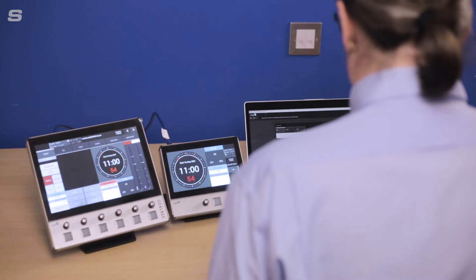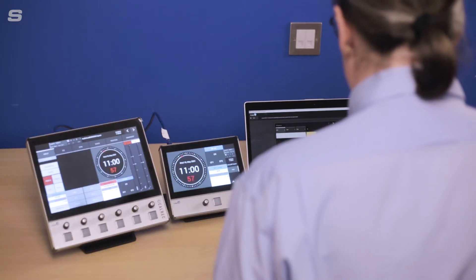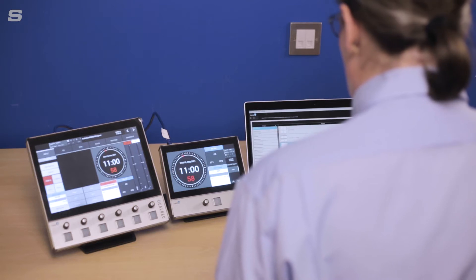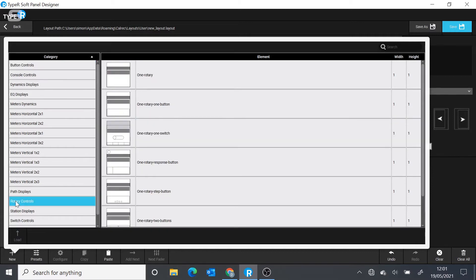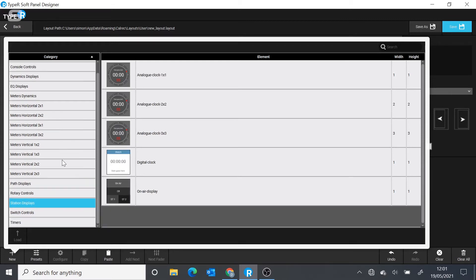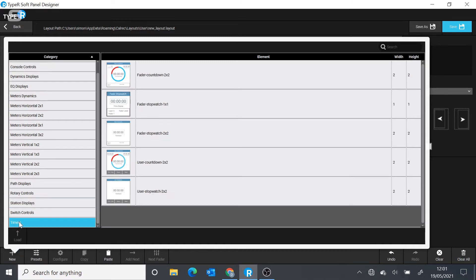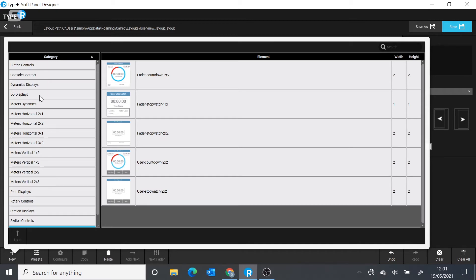As well as a button or a display, there's a wide range of other functions that we can put onto those blocks. It could be, for instance, a rotary control. We can add in clocks. We can also add in timers. If your operator needs a timer to see how long they've been talking for, it's very simple to add a timer to the screen. There is quite a wide range of options, including meters and displays.